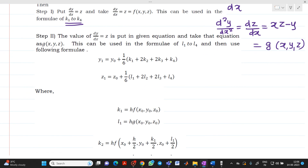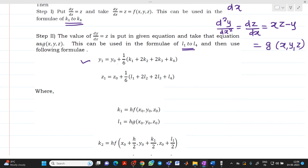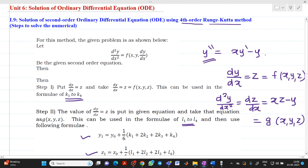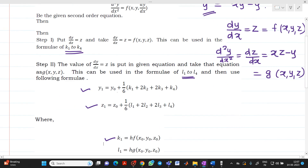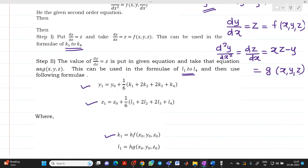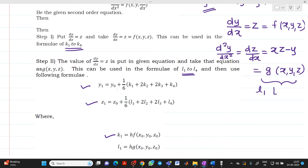The update formula for y1 is: y1 = y0 + (1/6)(k1 + 2k2 + 2k3 + k4), and for z1: z1 = z0 + (1/6)(l1 + 2l2 + 2l3 + l4). Here, f(x, y, z) corresponds to dy/dx = z, and g(x, y, z) corresponds to d²y/dx² = dz/dx. These are used for calculating values k1–k4 and l1–l4 respectively.